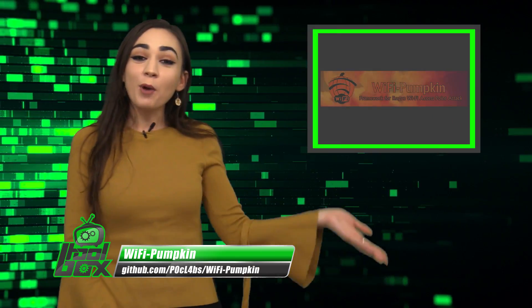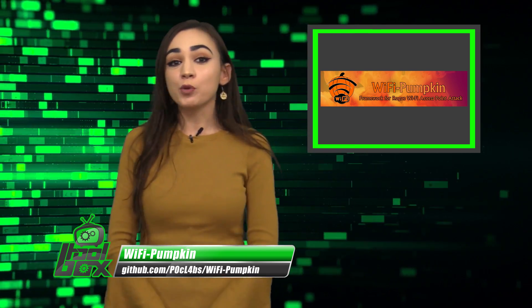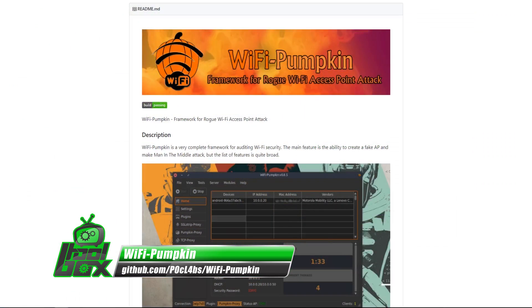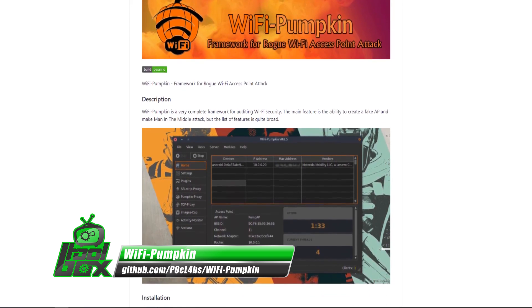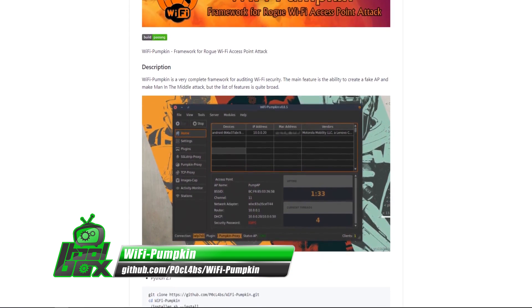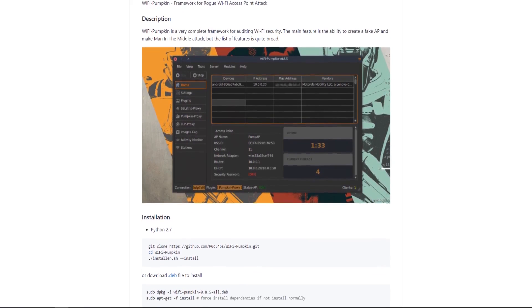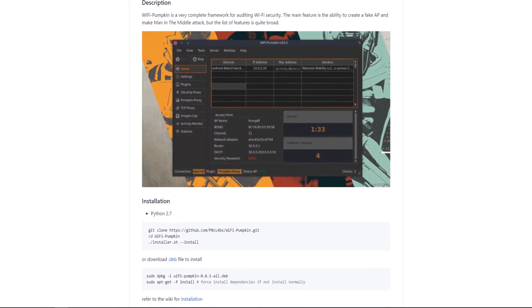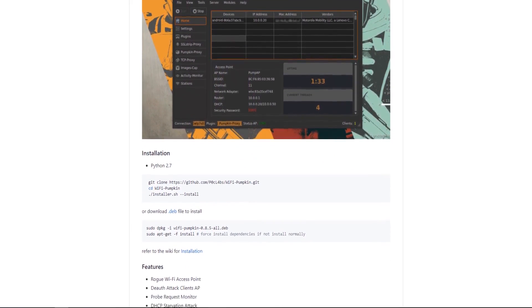I have a great tool to show you guys today. Let's take a look at Wi-Fi Pumpkin. Wi-Fi Pumpkin is a framework for Wi-Fi rogue access point attacks with a stable web UI. It supports multiple Wi-Fi pen testing functionalities like rogue Wi-Fi access point, de-authentication attack, probe request monitor, and karma attacks.